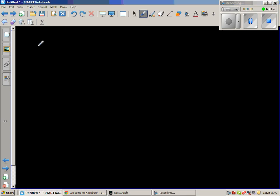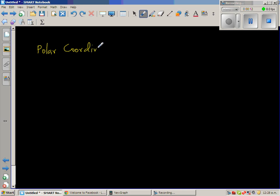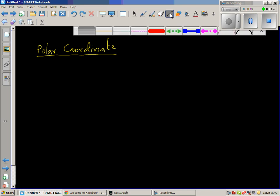Let us talk about polar coordinates. You should be familiar with rectangular coordinates. Polar coordinates is a different way of expressing rectangular coordinates. So before we start polar coordinates, let us talk about the rectangular coordinates.